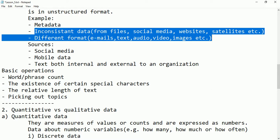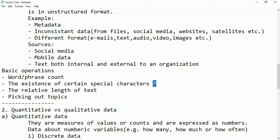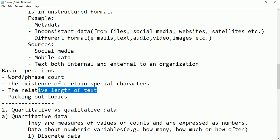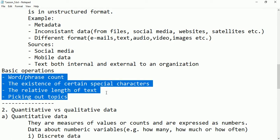We can also check whether a text has a special character or not. For example, if there is a question mark in a Facebook comment, we understand that statement was a question. If there is an exclamation mark, it was an order or exclamation. We can also find the relative length of text — how many letters, characters, or words are there — or search for a specific word within the text. These are the basic operations we can perform on structured, semi-structured, or unstructured data.